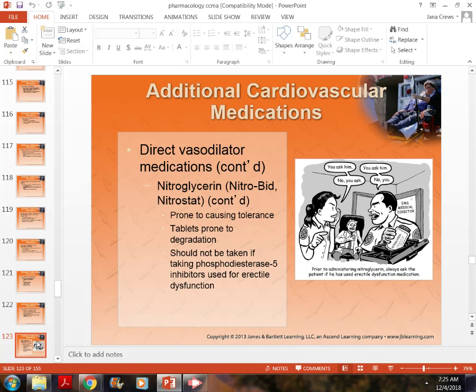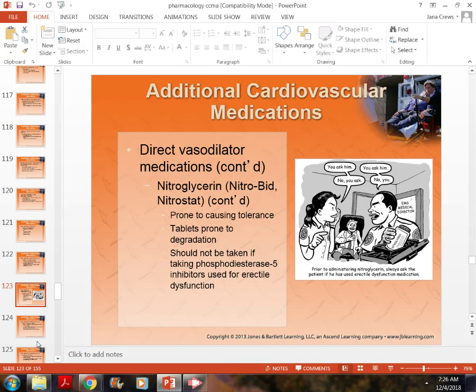The nitroglycerin tablets are stored in a light-protected, dark brown bottle. They need to be protected from light and air as much as possible, kept airtight. After six months, we have to get rid of them because they're no longer as effective. Remember these storage and expiration requirements, especially when maintaining nitroglycerin in the clinic.